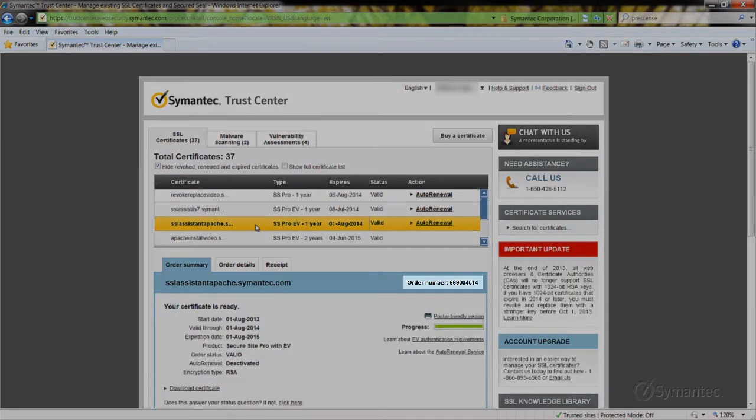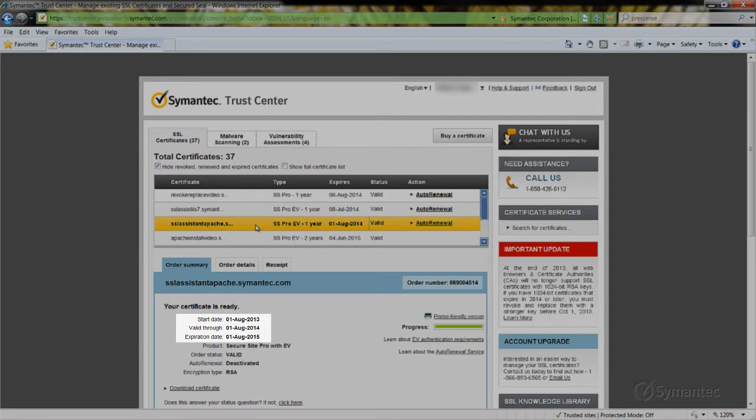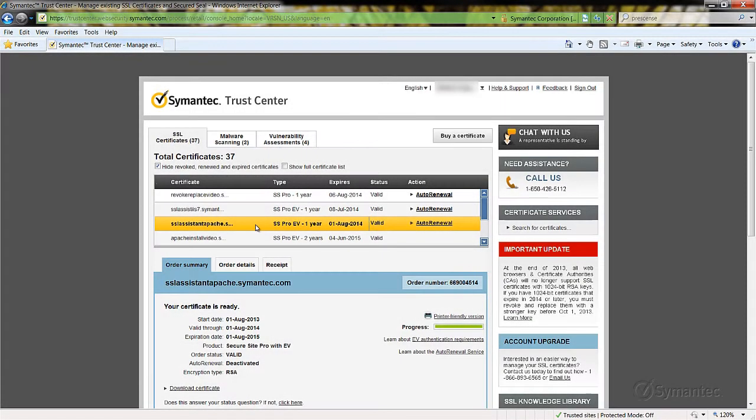Verify the order number as well as the validity dates to ensure that the correct certificate is being selected to download. When verified, click the Download Certificate link.